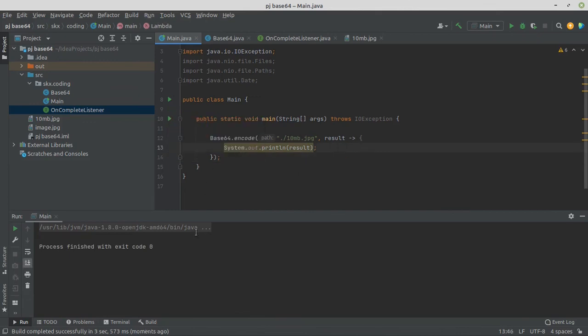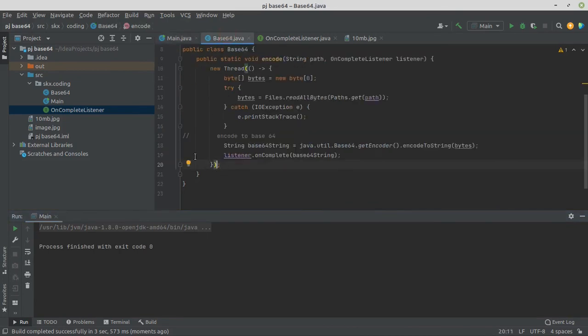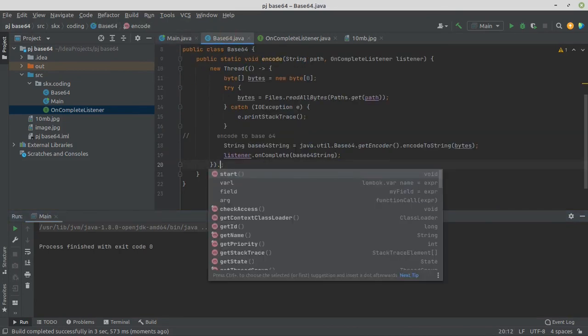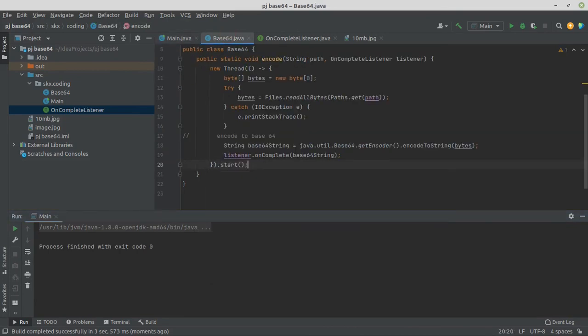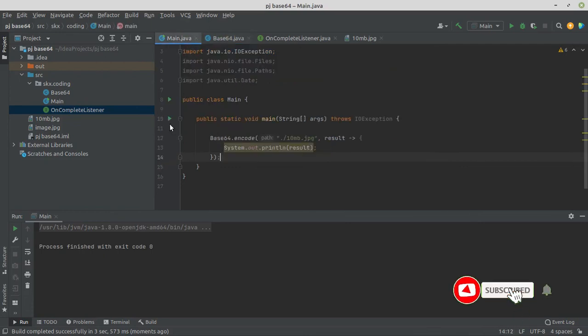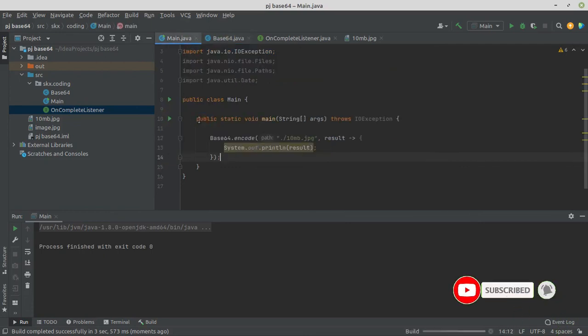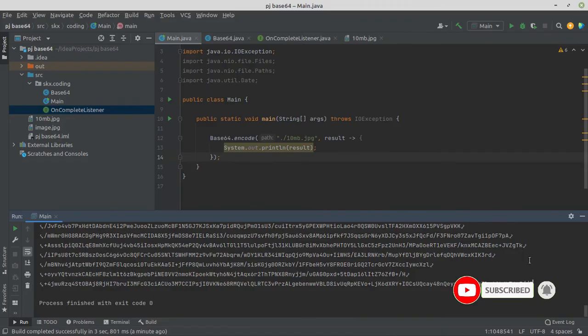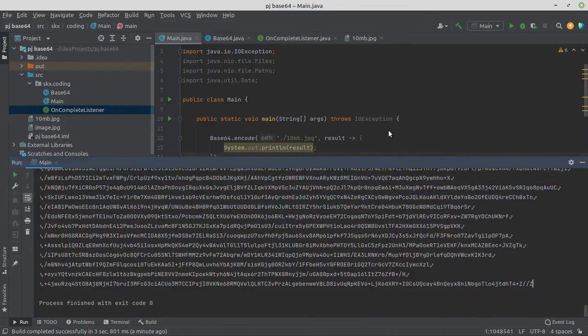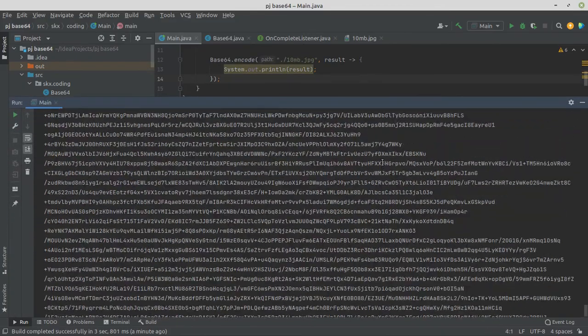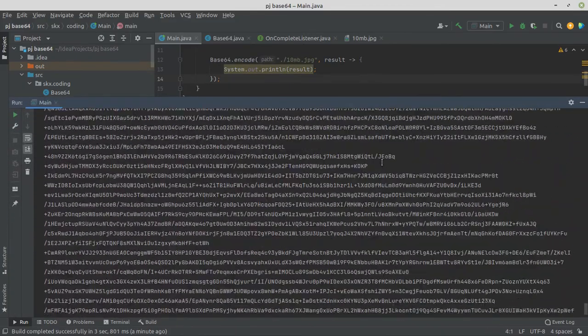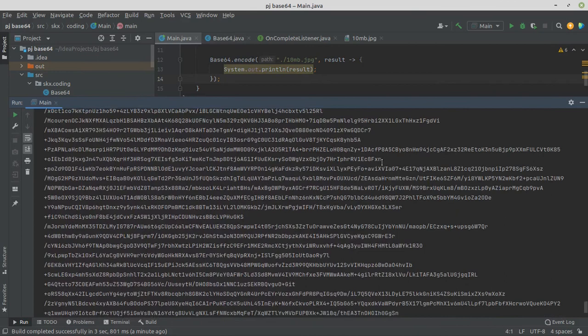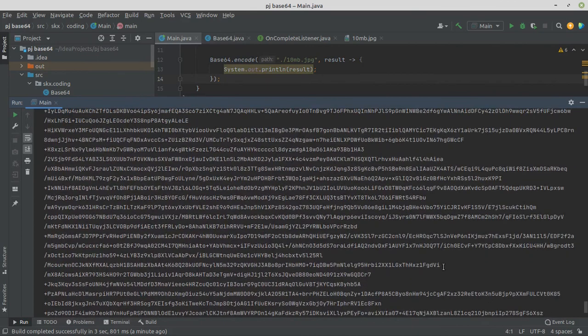It is not working because we have not started thread. So start thread and let's run again. Now you can see base64 string printed on console. We have successfully implemented our base64 encoder.